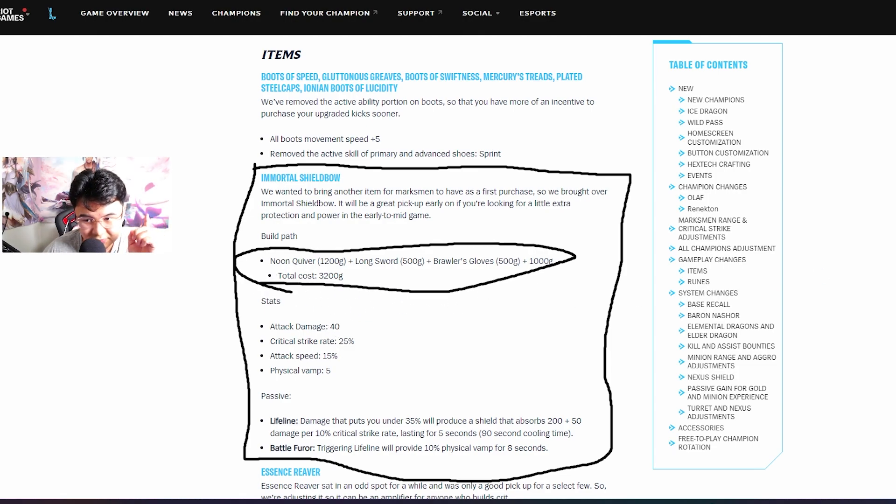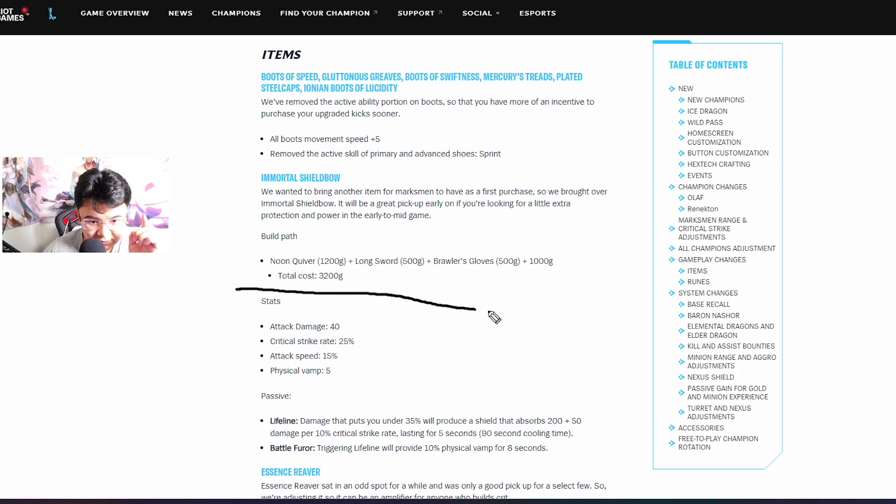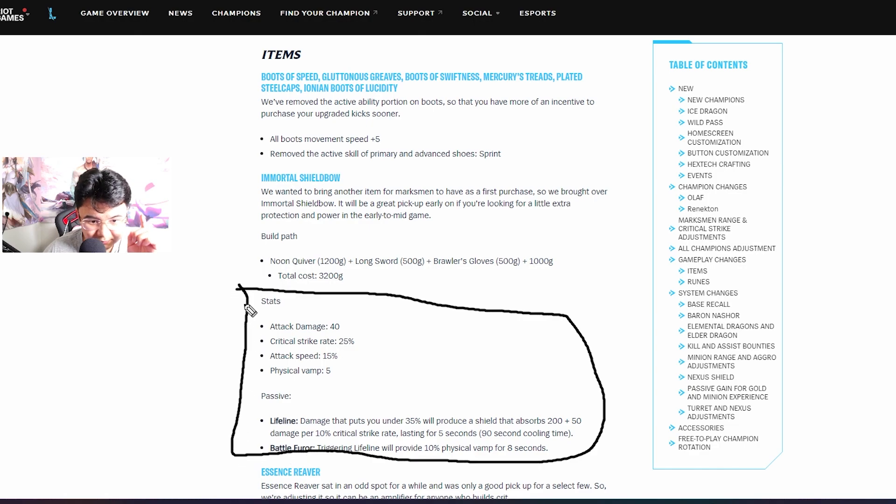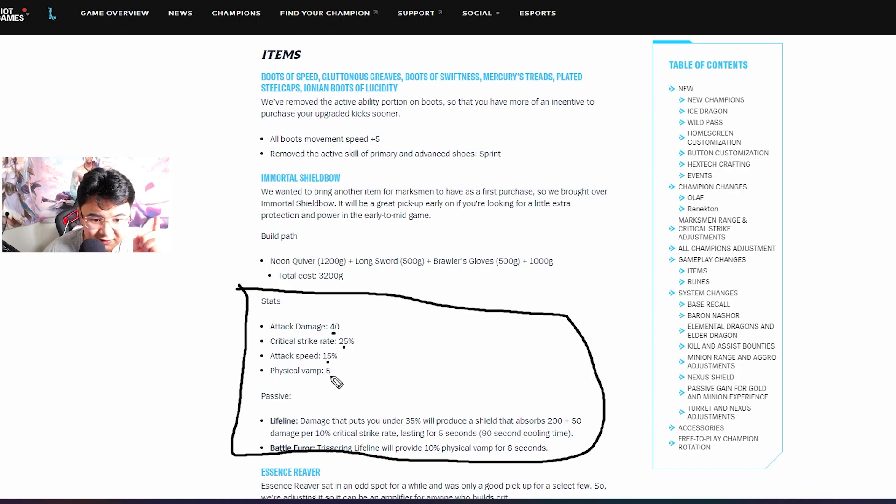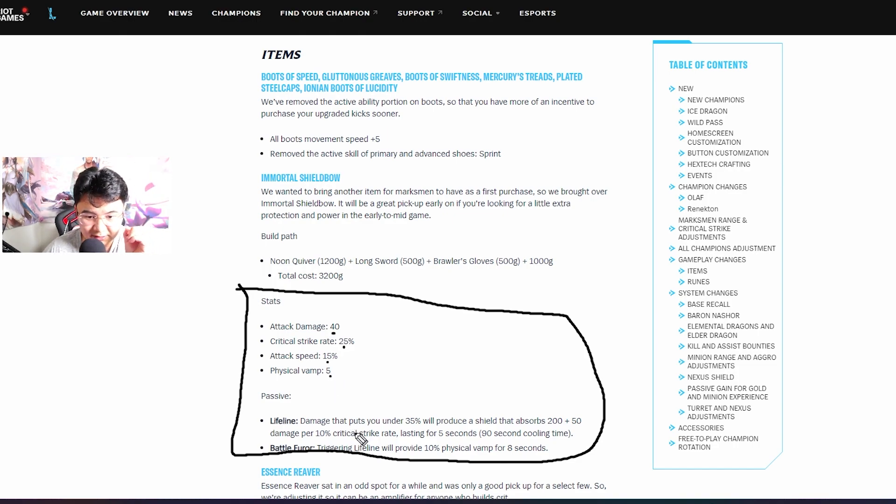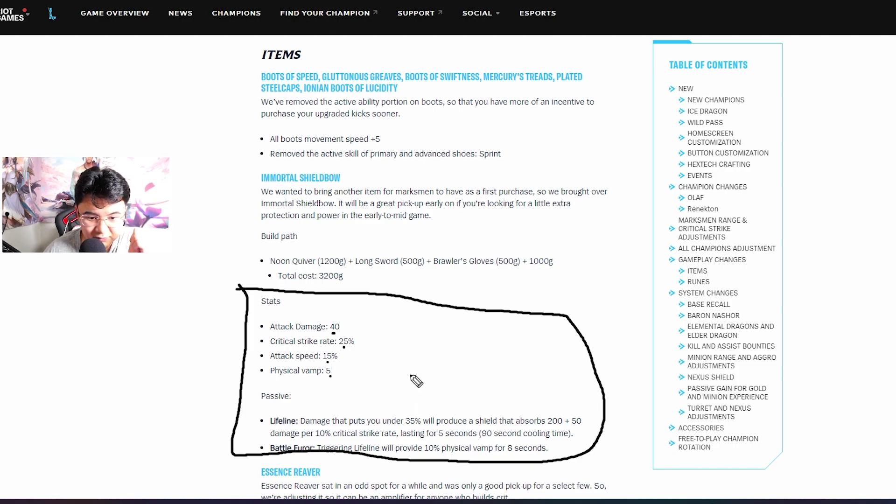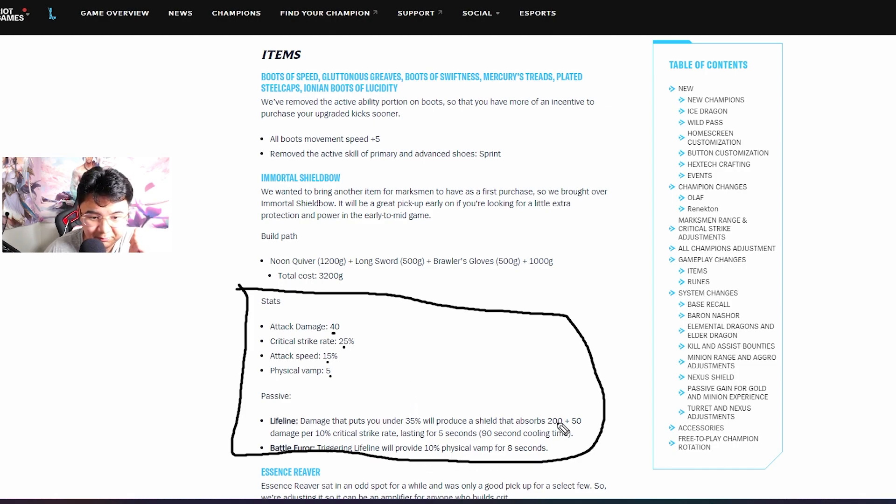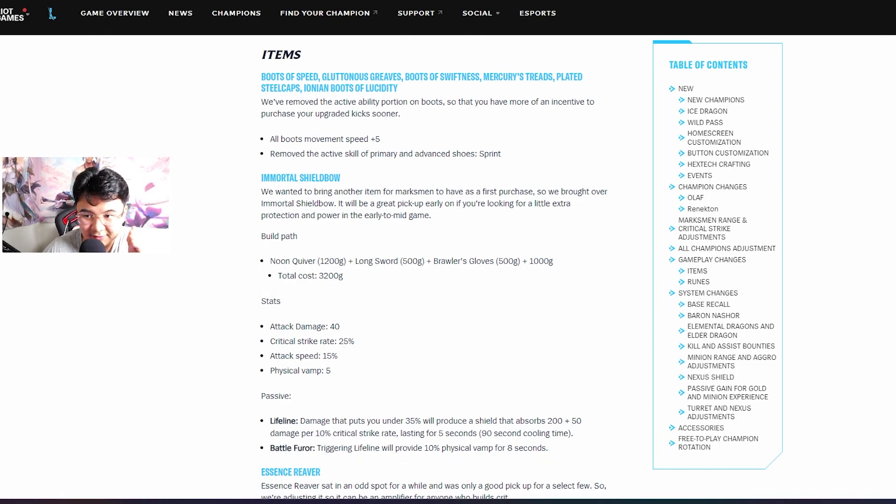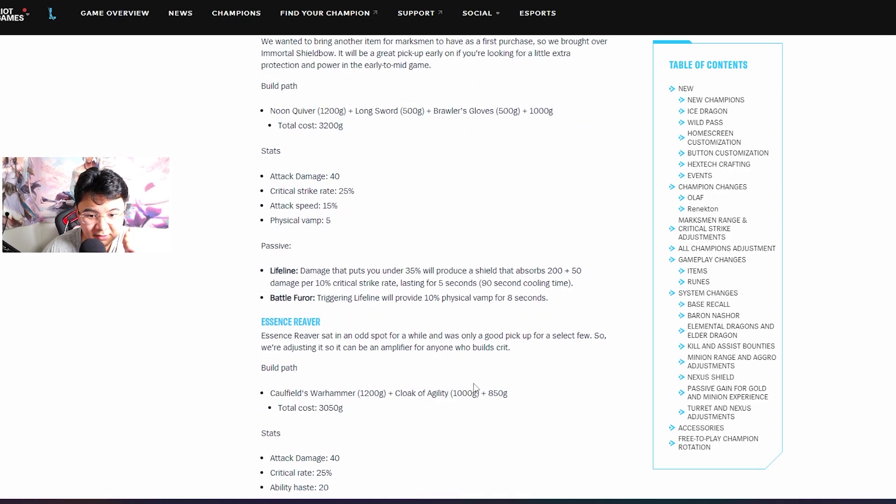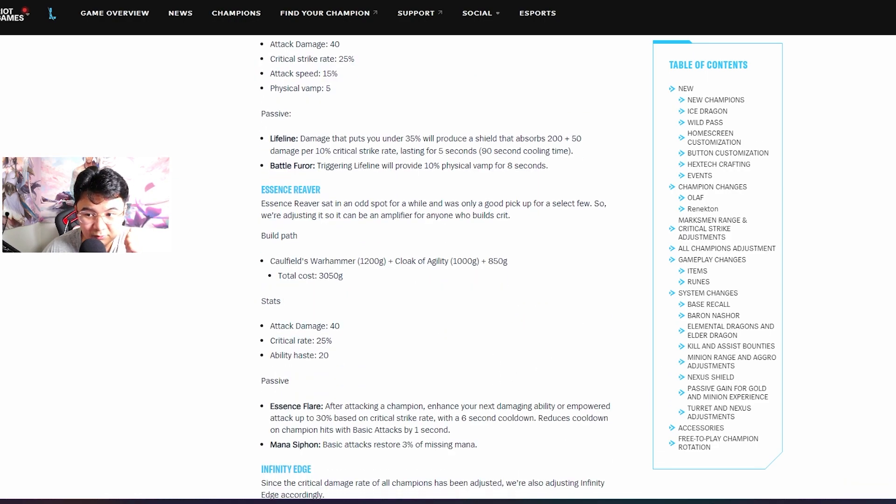What is important is the stats and the build path, but what is more important is this passive and stats: 40 attack damage, critical strike, attack speed, physical vamp, Lifeline passive. You get the shield and also Lifeline will provide you 10% vampirism. This item is insane boys.